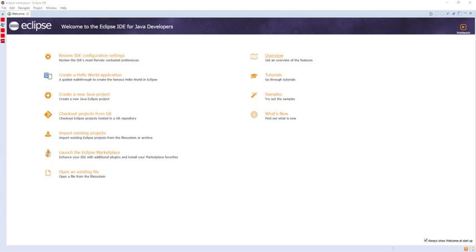The Eclipse Public License is the fundamental license under which Eclipse projects are released. Some projects require dual licensing, for which the Eclipse Distribution License is available, although use of this license must be applied for and is considered on a case-by-case basis.